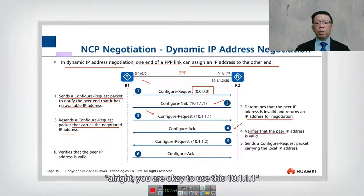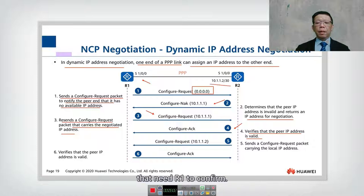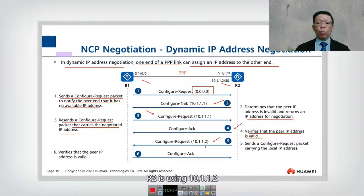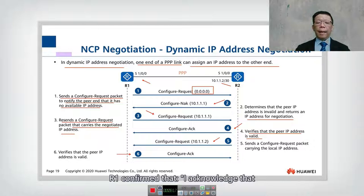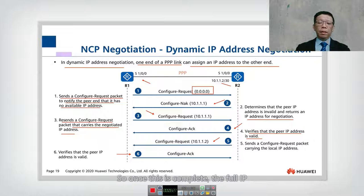Step four: R2 confirms that R1 is okay to use 10.1.1.1. Since R2 also has an IP address that needs R1 to confirm, step five: R2 sends a configure request confirming it is using 10.1.1.2. Finally, step six: R1 acknowledges that R2 is using 10.1.1.2/30. This completes the NCP negotiation, and once done, full IP connectivity is established over PPP.